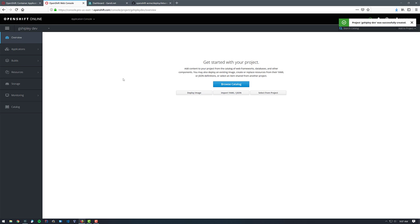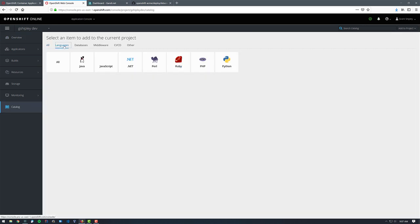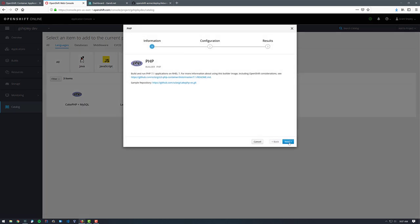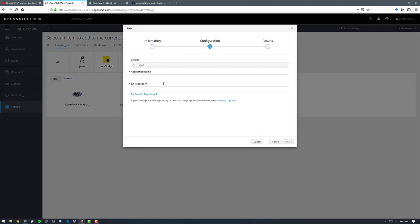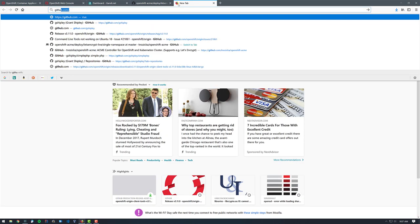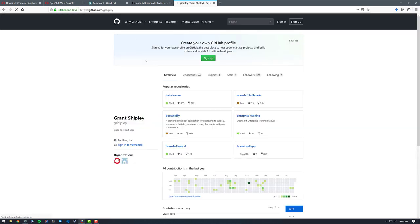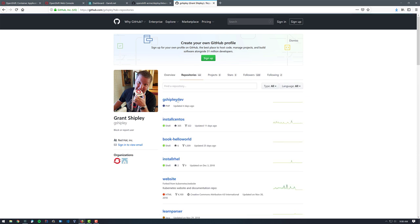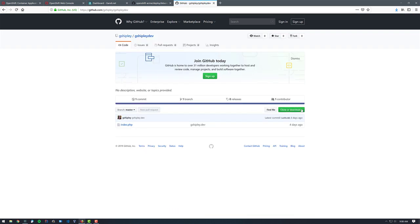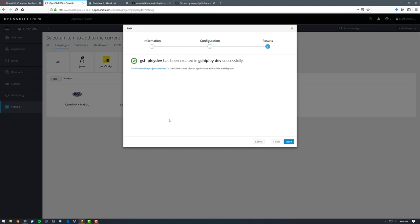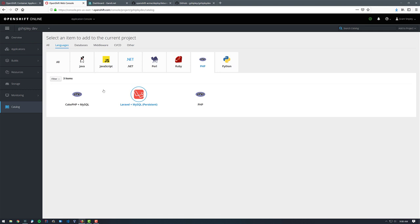So the first thing I want to do is actually deploy my website that I want gshiply.dev to resolve to. So what I'm going to do is browse the catalog. I'm going to go to languages. I'm just going to select PHP. Of course, you'll use whatever you need to use for your application. I'm going to call this gshiply.dev. I set up a quick repository over on GitHub for this video. So let me find that repo real quick, gshiply.dev. I'm going to copy this, and I'm going to use the awesome source to image project to build my container image on the fly.